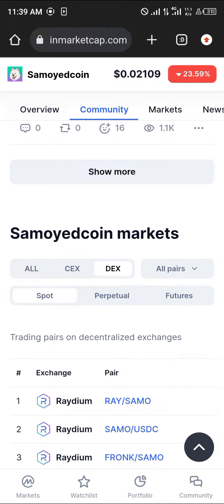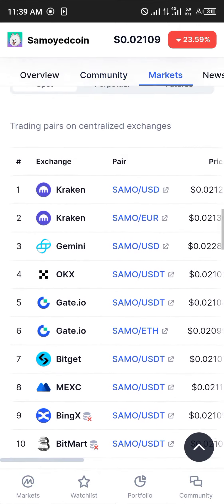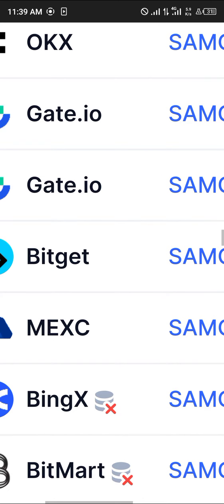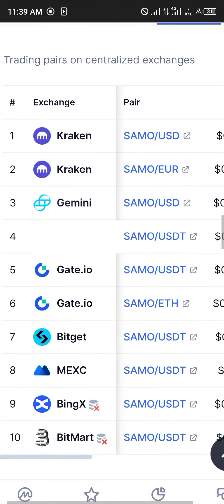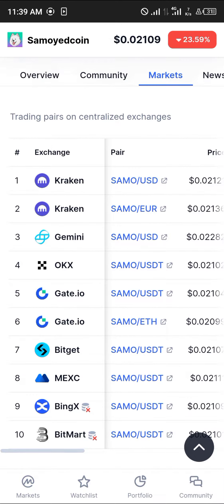You can also filter for only centralized or decentralized exchanges. For this video, we're going to be working with a centralized exchange — the MEXC platform. As you can see, SAMO is trading against USDT on MEXC.